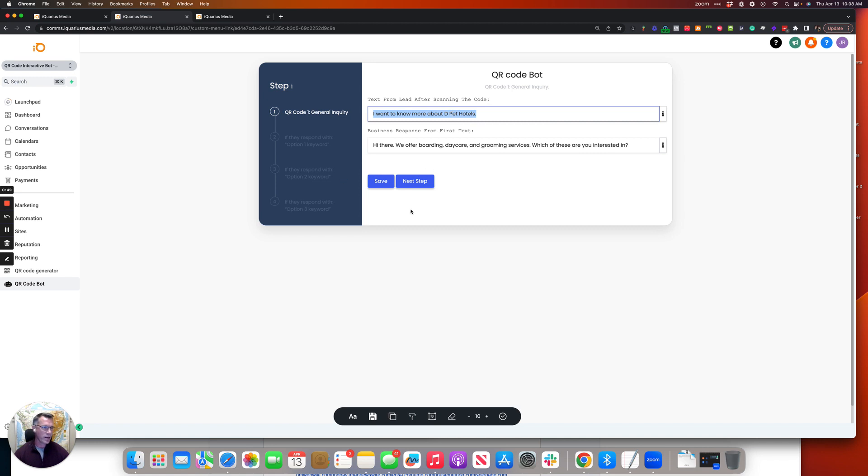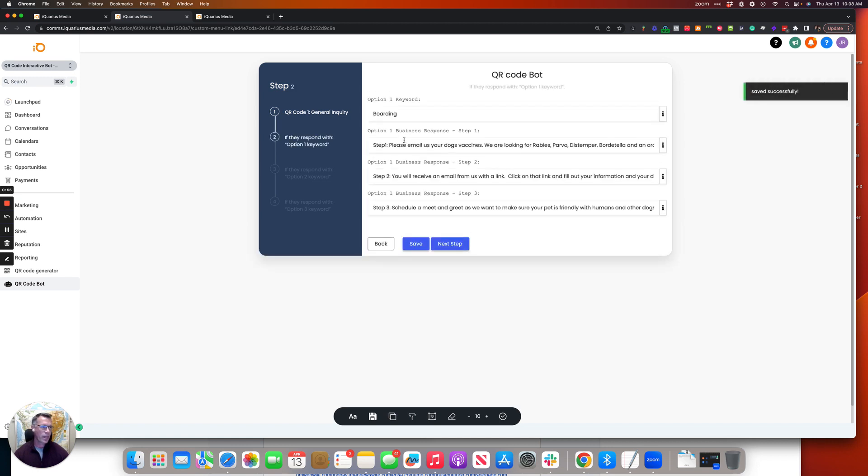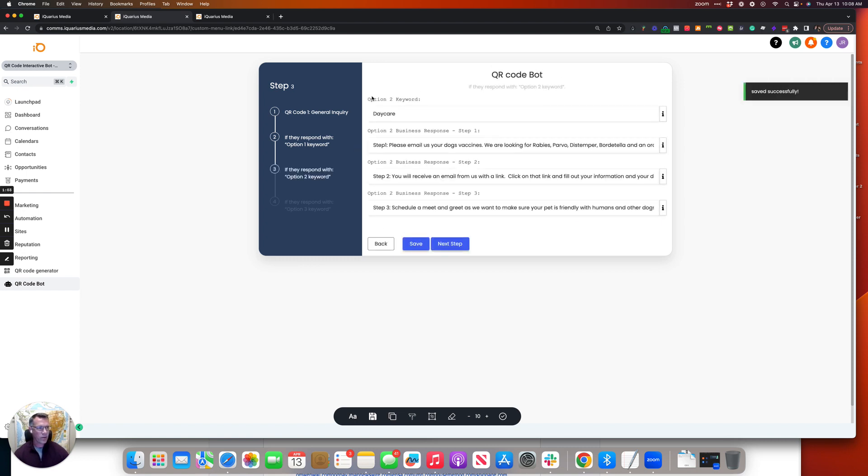And then the next step here is this is where we have the keywords. We update the keywords. Those of course then fire the next text messages, so on and so forth. But if they respond with the keyword daycare, then we've got the text messages respond here.